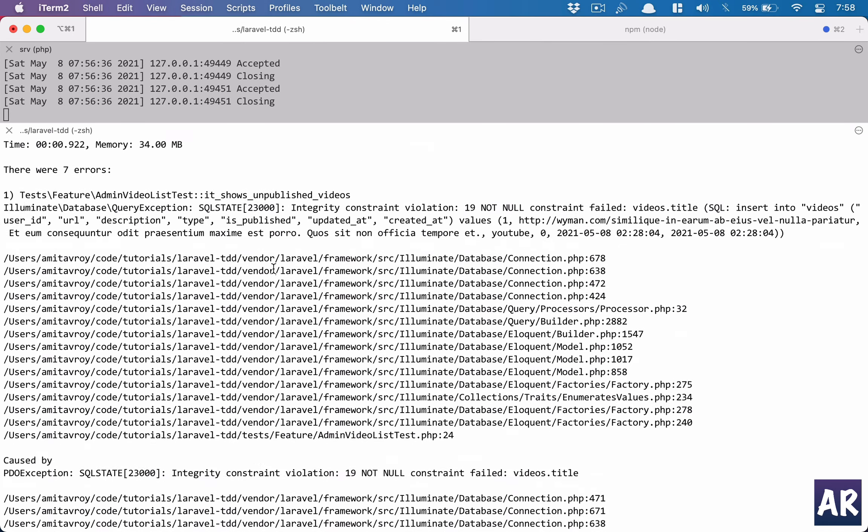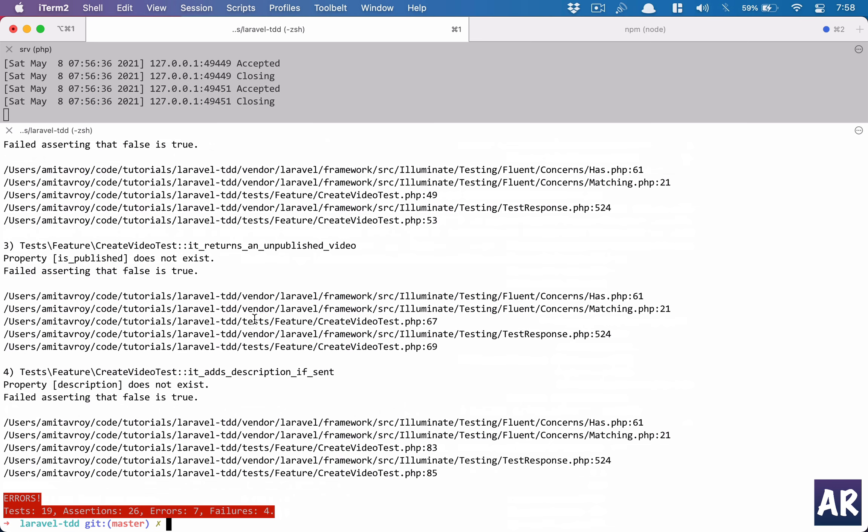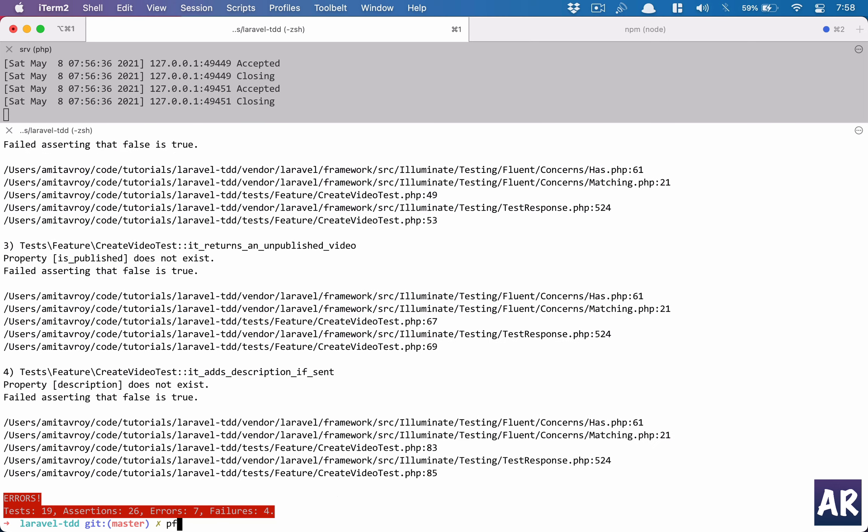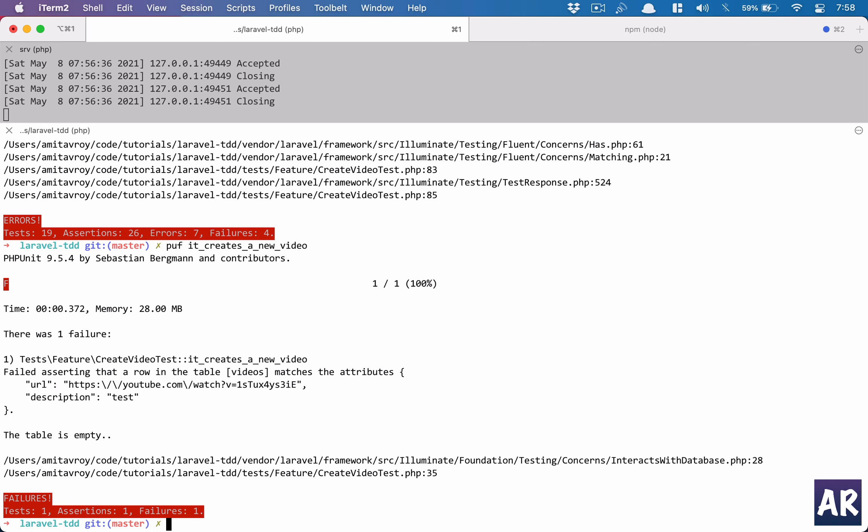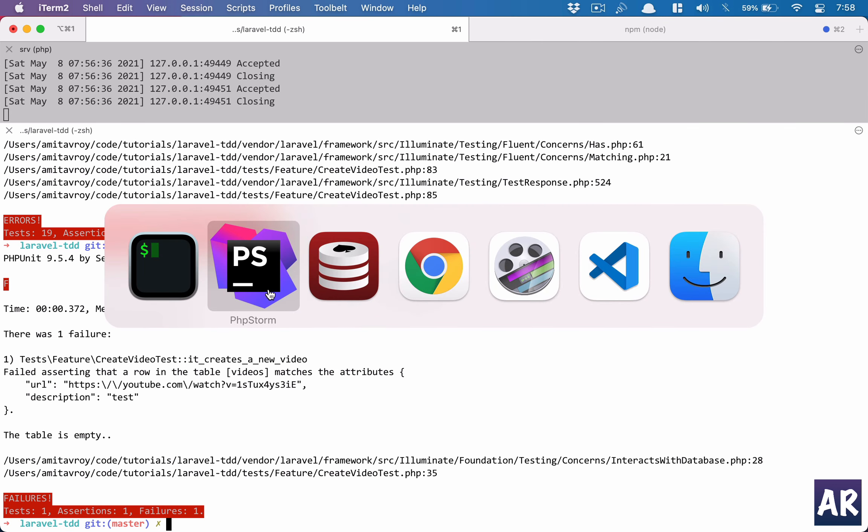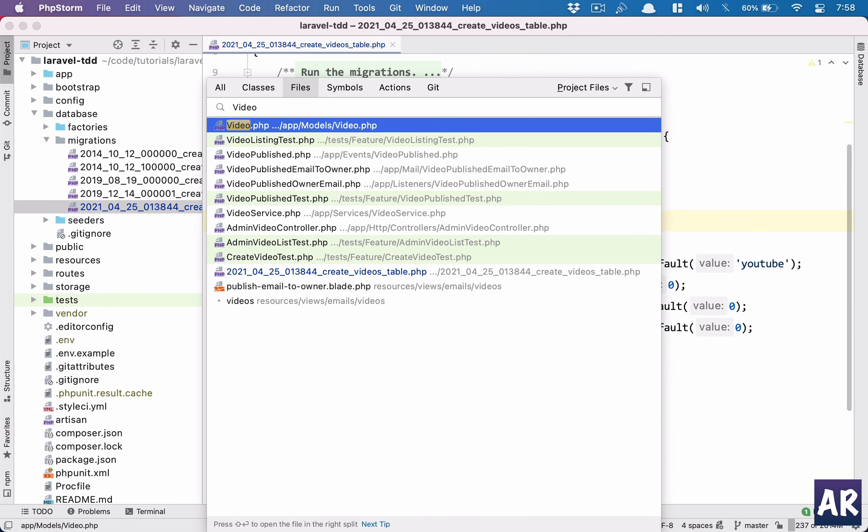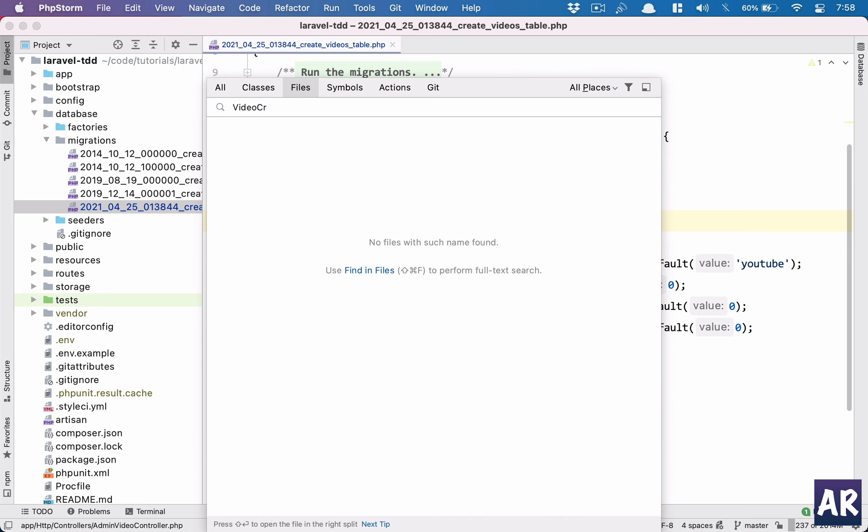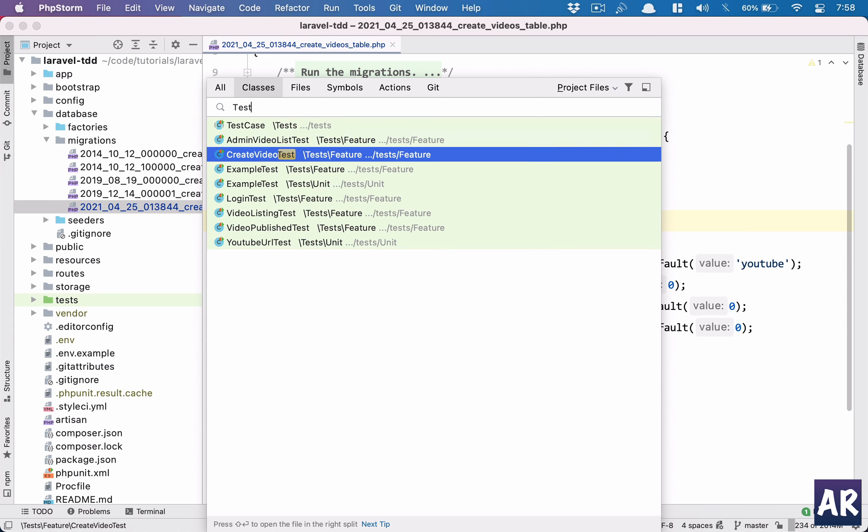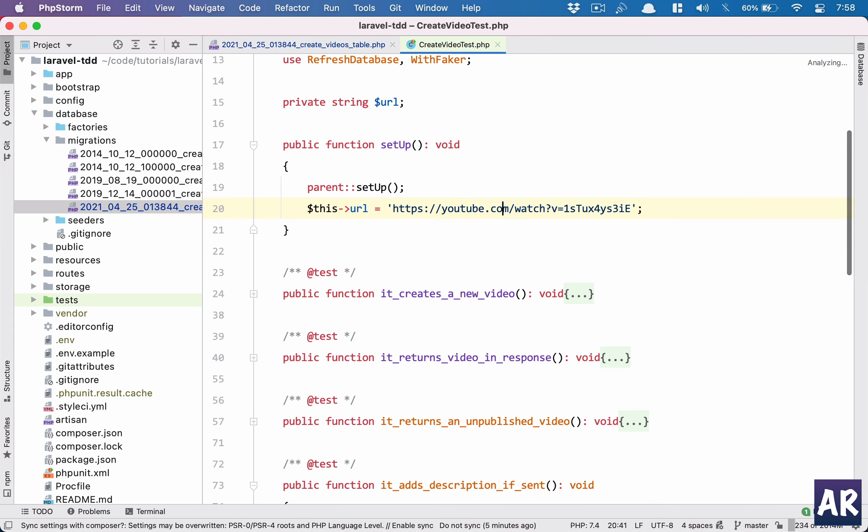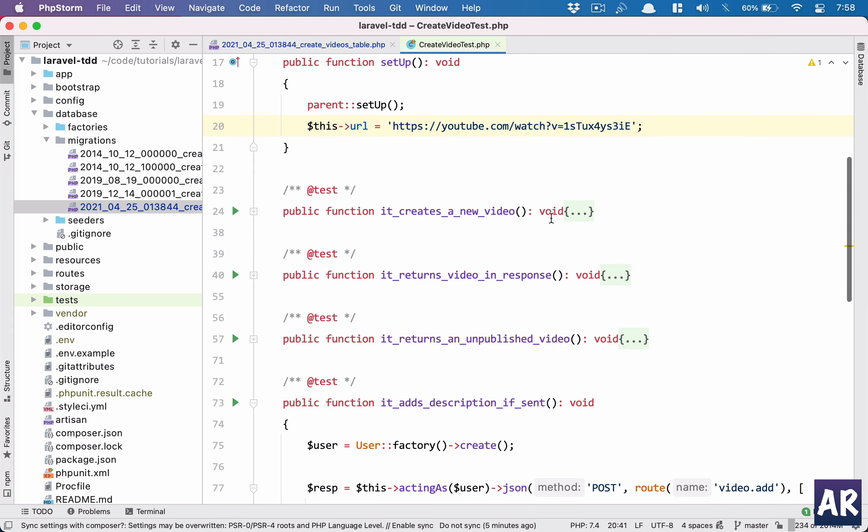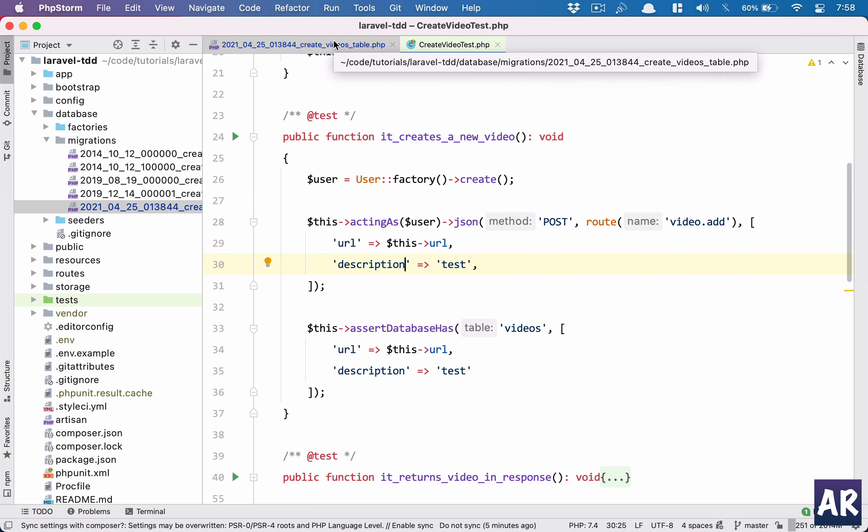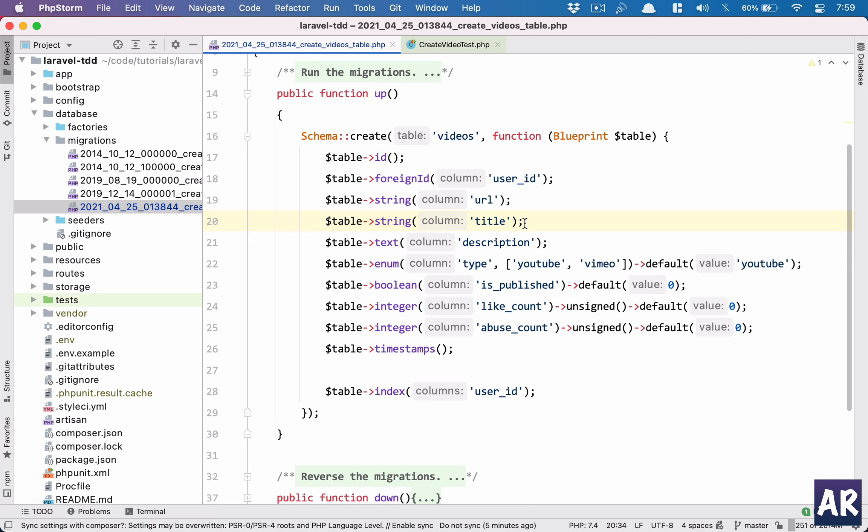It shows unpublished videos and all those things. Let's pick up one which is the most obvious, which is it creates a new video. So this is not happening. It says it can't assert that a video with that URL and description is present, which means we have a problem. So let's see video create test. This is the test we are looking at. Now obviously what is happening is that we have a title which is a nullable field.